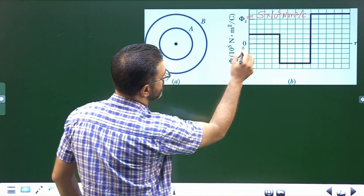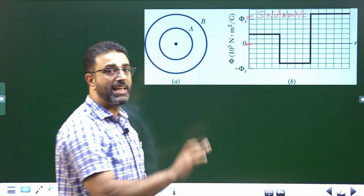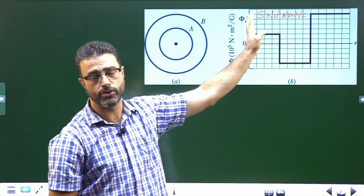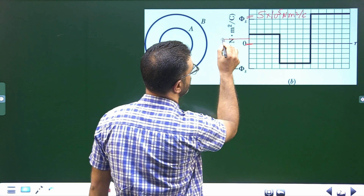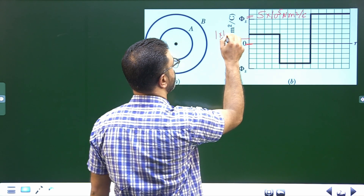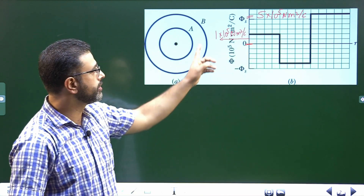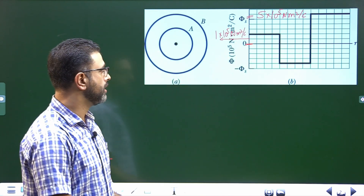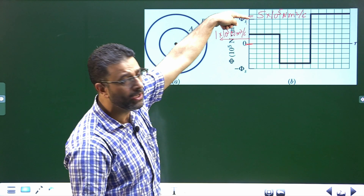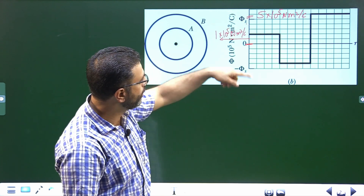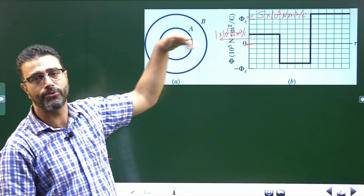Up to phi_s, zero is here. We have five divisions, which means each division is 1 × 10⁵ newton meter square per coulomb. So the scale reads 1 × 10⁵, 2 × 10⁵, 3 × 10⁵, 4 × 10⁵, then 5 × 10⁵. And on the negative side: −1 × 10⁵, −2 × 10⁵, −3 × 10⁵, and so on.